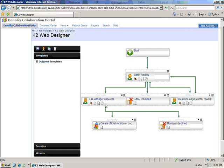Upon approval by the HR manager, the document is sent to a record center, or, if declined, the document is deleted from the document library.